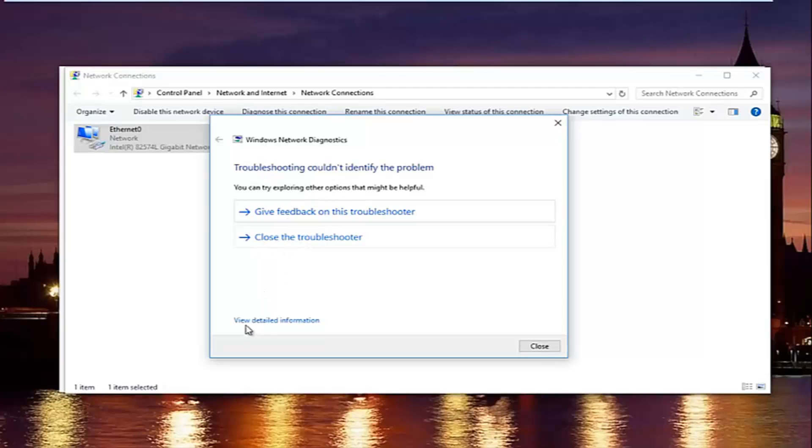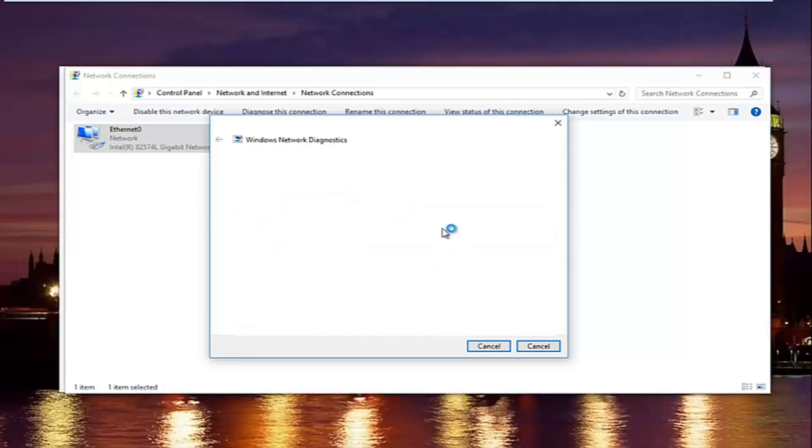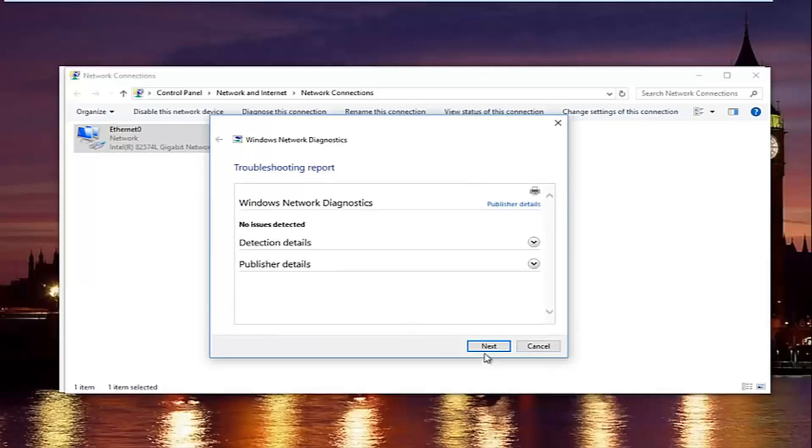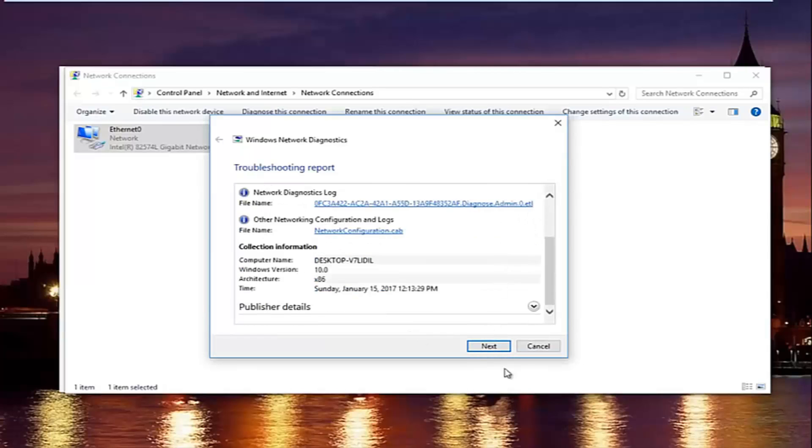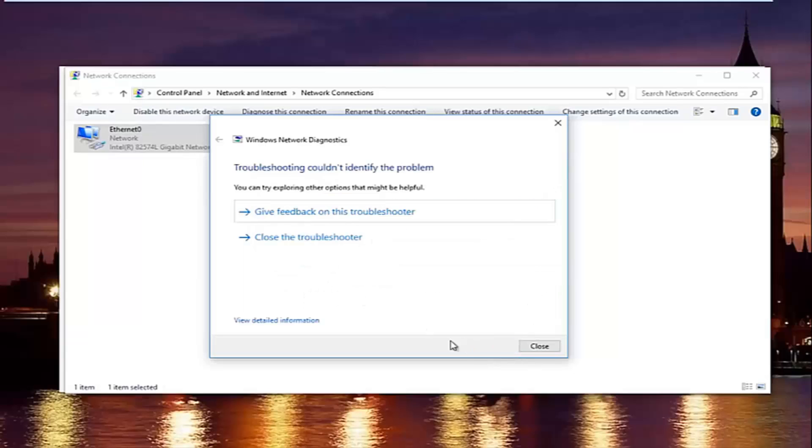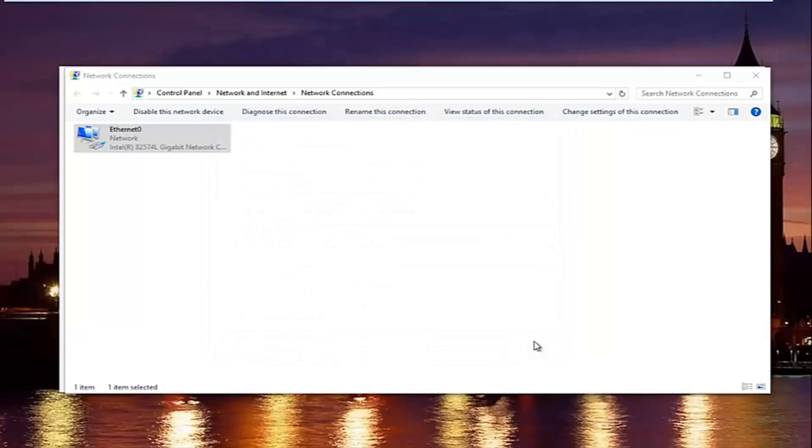So if you want to view more detailed information, you can click on this little hyperlink at the bottom here and it will give you more information about exactly what was scanned and so forth. But we are going to just click on next to get out of here and then try our internet connection again.